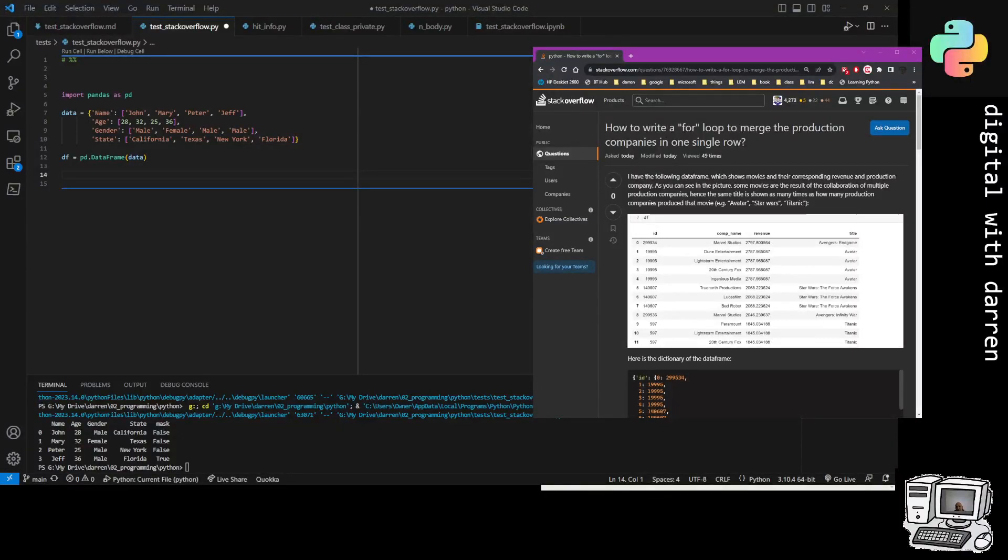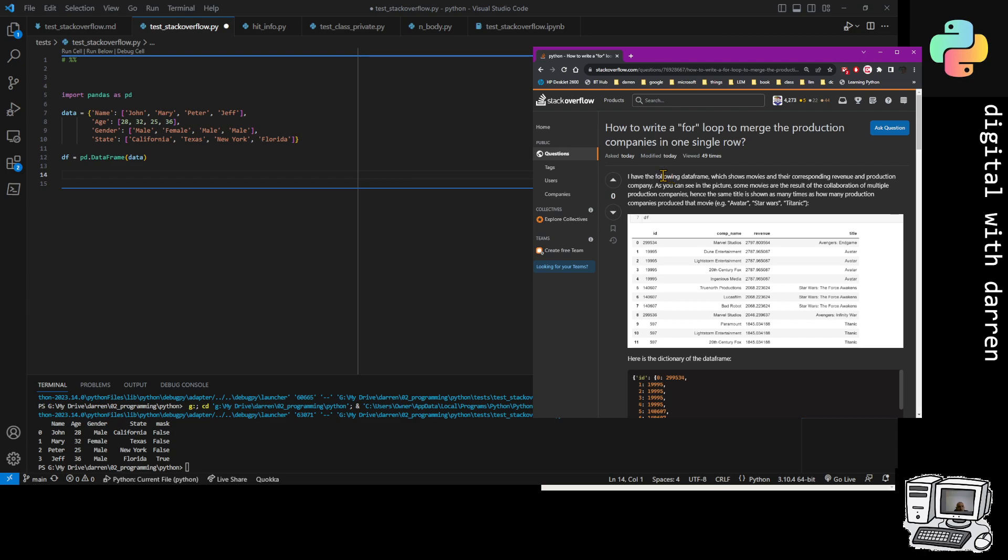This video is about for loops and data frames. In particular, I'm looking at this Stack Overflow problem where initially the user has said how do I write a for loop to merge the production companies in one single row. They're referring to this data frame in some way.